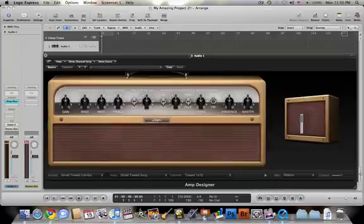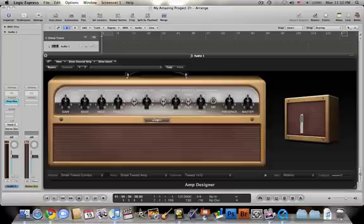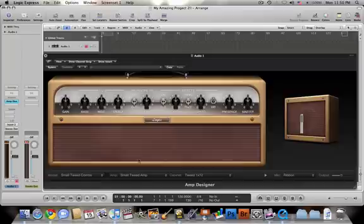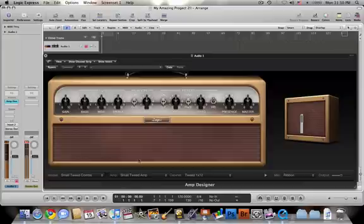Right now I have my guitar directly inputted into my audio interface. So from there all I have to do is press ready to record and I'm ready to go. Now I'll be able to hear my guitar with whatever amp settings I have. Sounds pretty good.